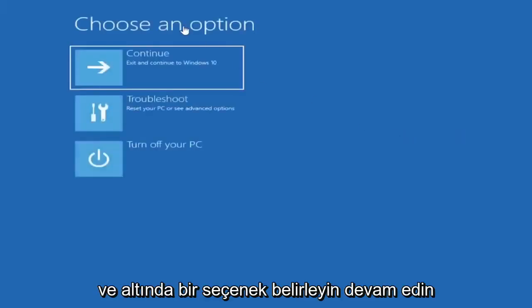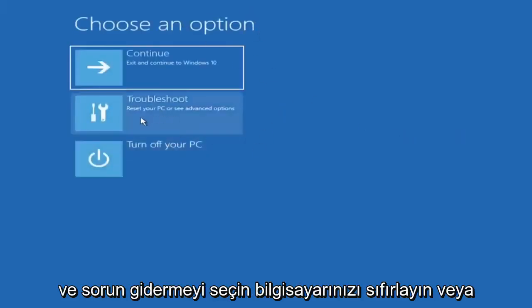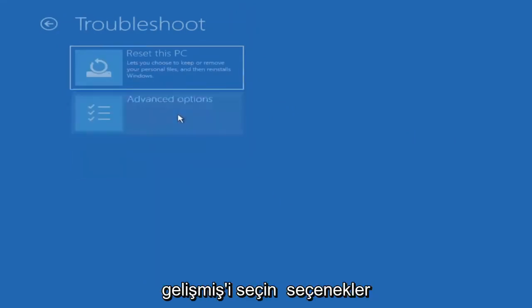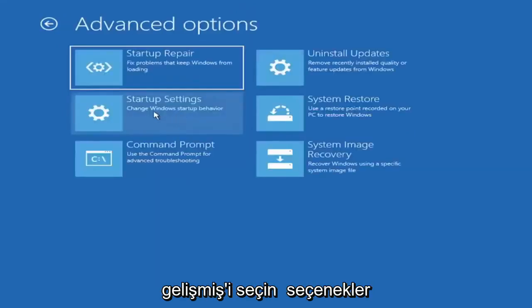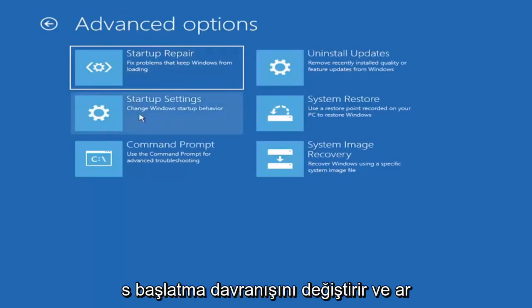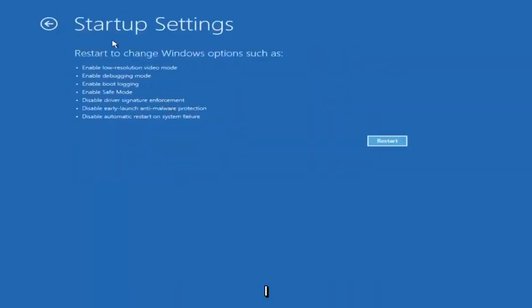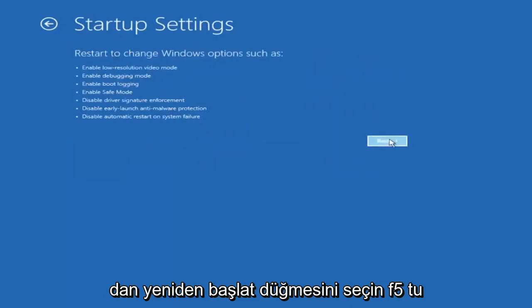And underneath 'Choose an option,' go ahead and select Troubleshoot — reset your PC or see advanced options — and then select Advanced Options. Select where it says Startup Settings, change Windows startup behavior, and then select the Restart button.